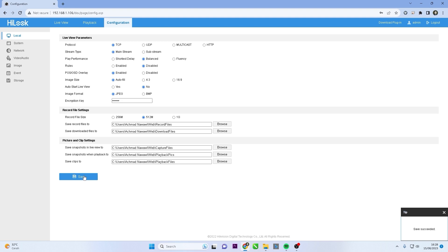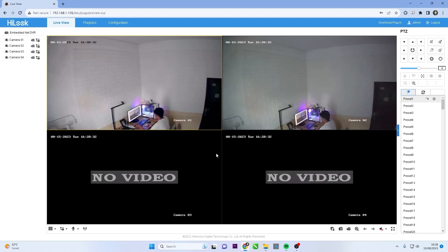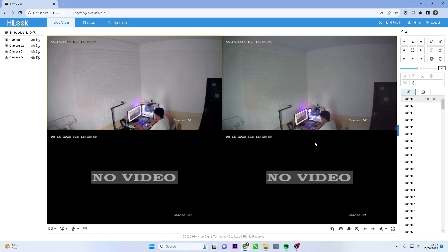You can now click on live view. Congratulations, now you can see the live view of your camera. That's it. How to fix Hiloop DVR live view issue in web browser.